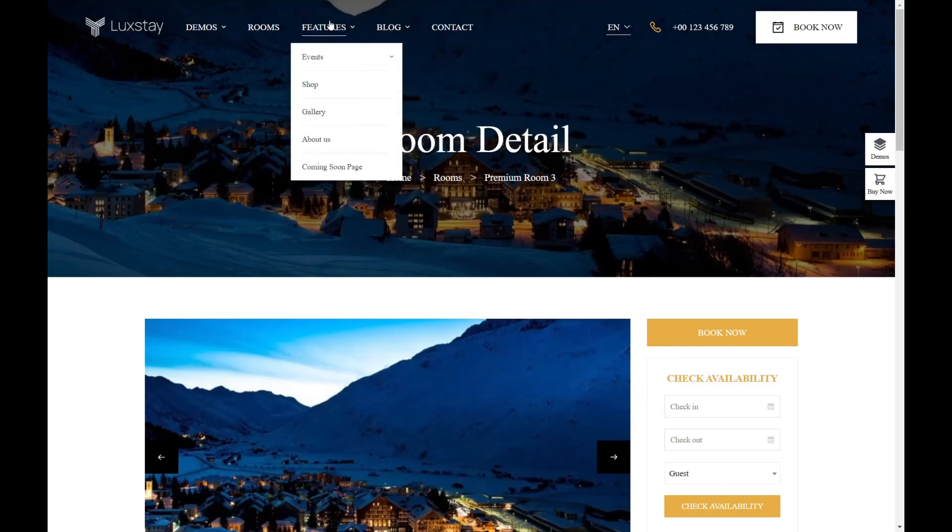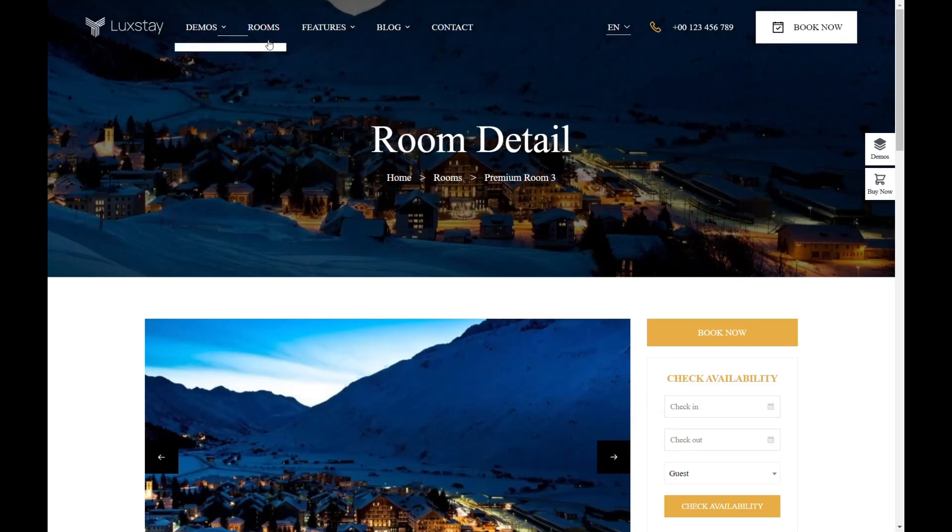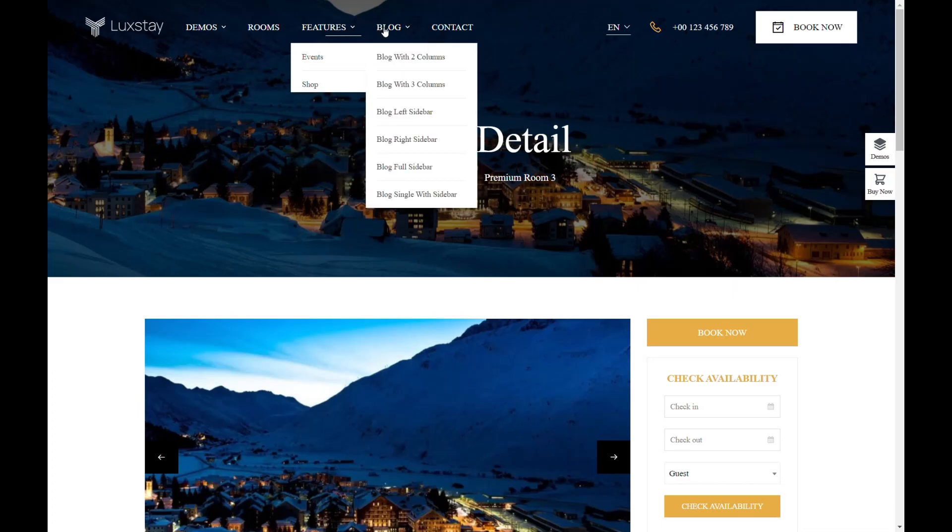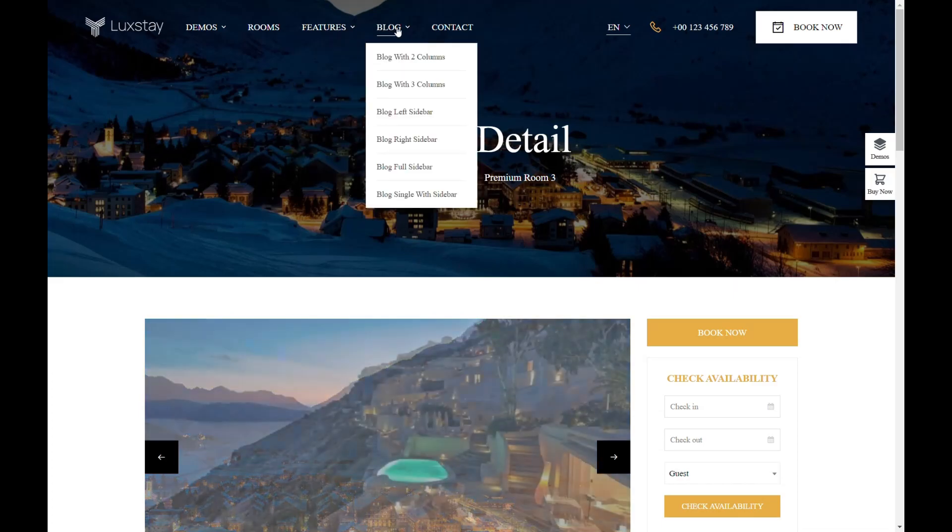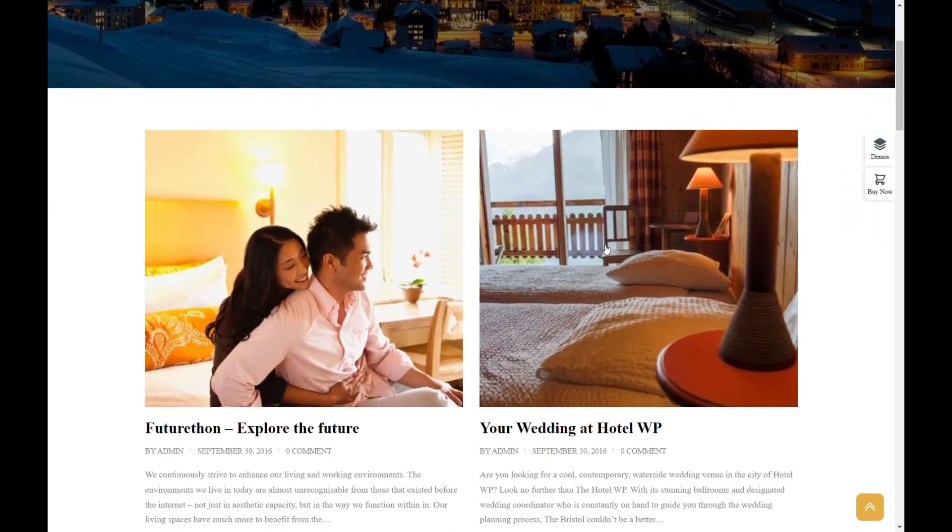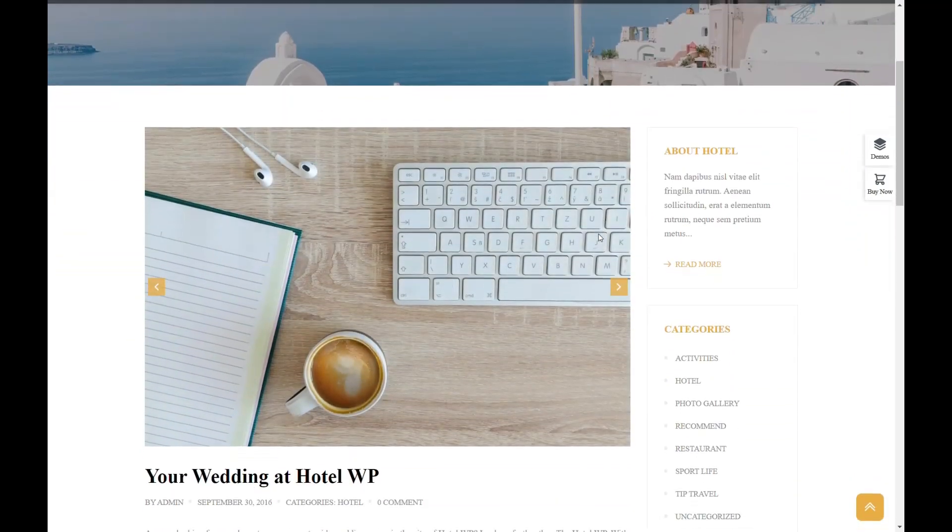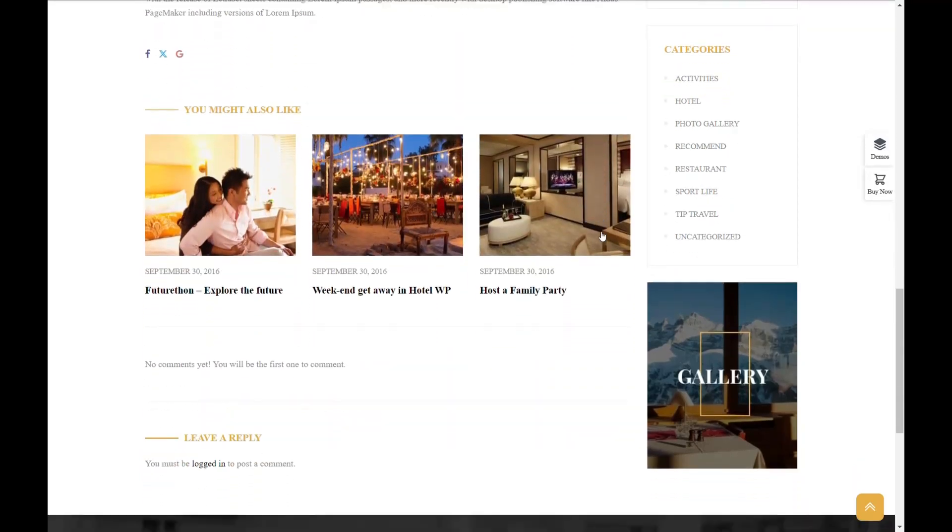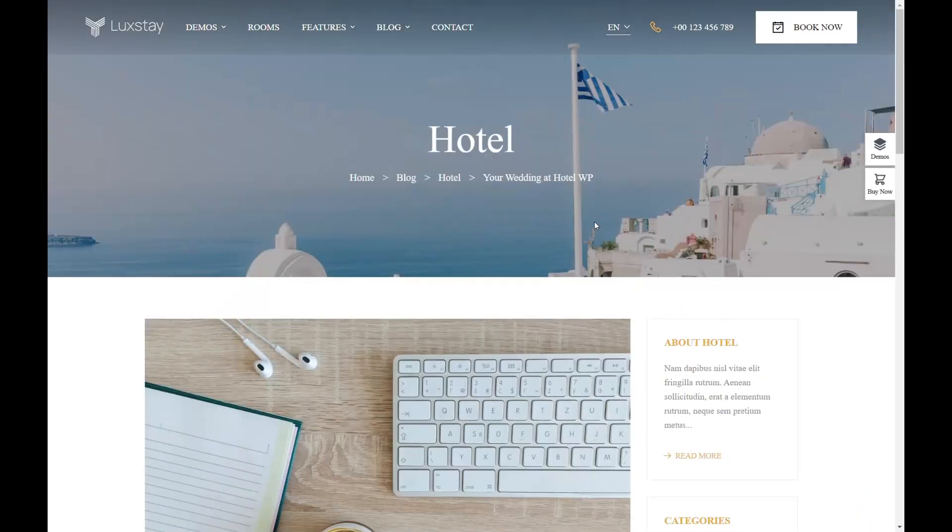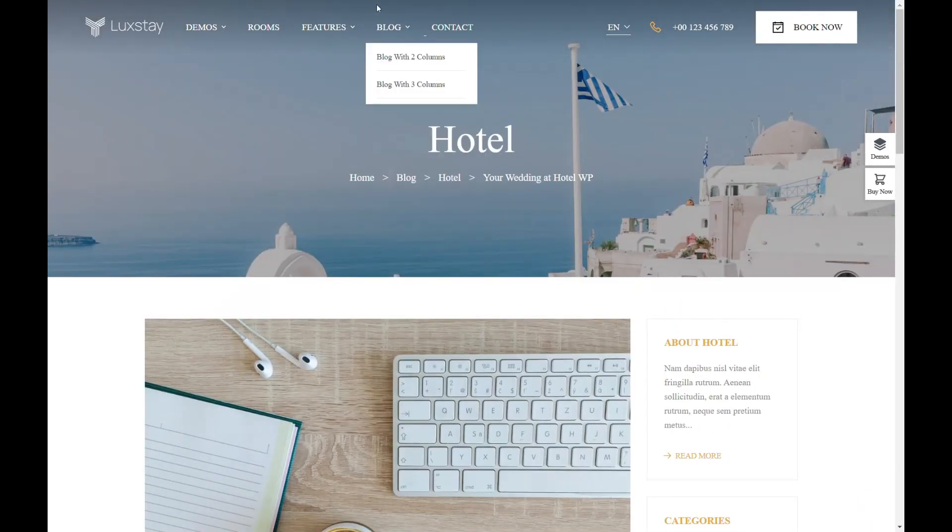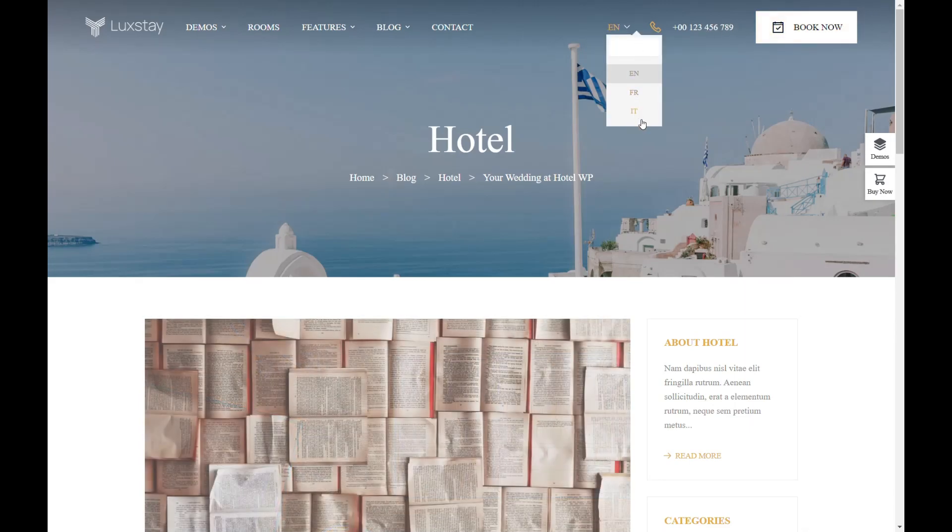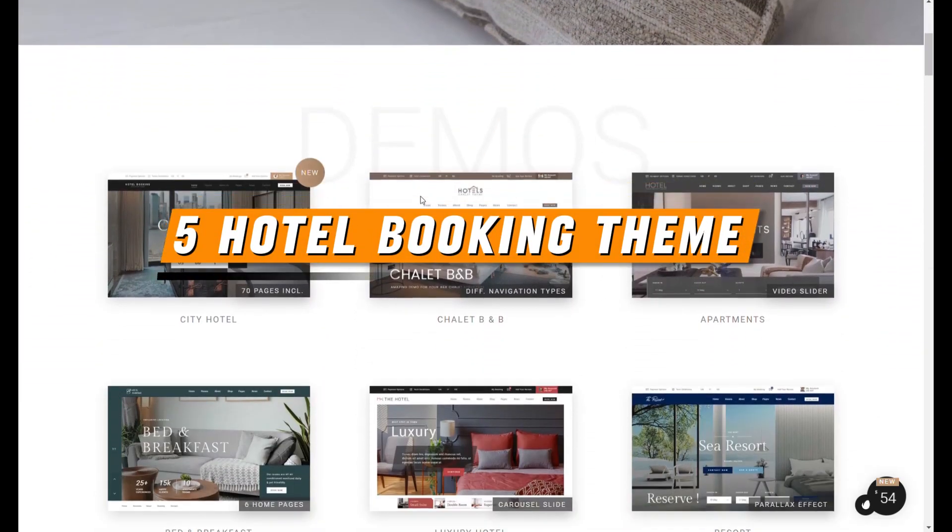To ensure that customization is accessible to all, regardless of technical expertise, Luxday incorporates the Visual Composer Builder and enhances WordPress customized settings. This integration offers a straightforward drag-and-drop interface, elevating web design to new levels of simplicity and efficiency. Users can effortlessly tailor their web pages and instantly preview changes, making website management and personalization simpler than ever.